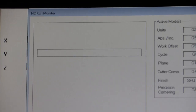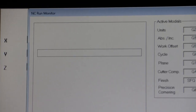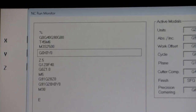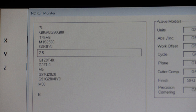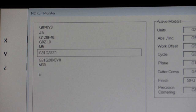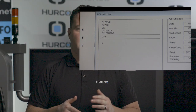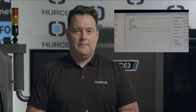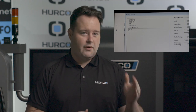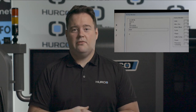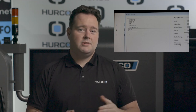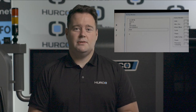Another thing to pay attention to: if you look at your control and it says NC run monitor, look at the code for the reference position labeled G91, G28, X0, and Y0. These values will appear the same whether you have a default location in the control or you have your own custom reference points for X and Y, so make sure to double check those so you don't run into any issues.